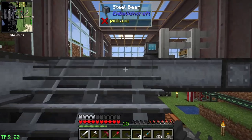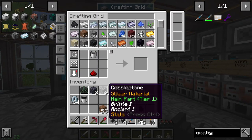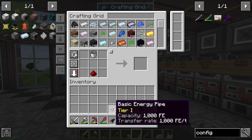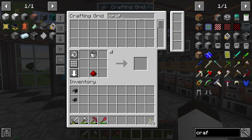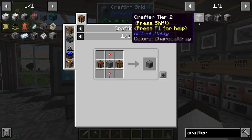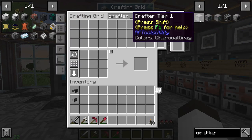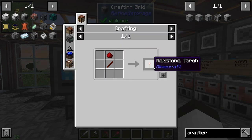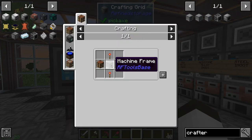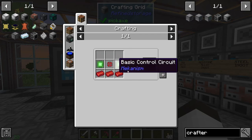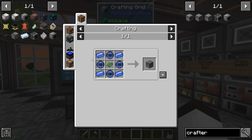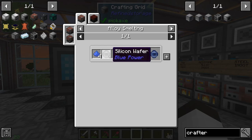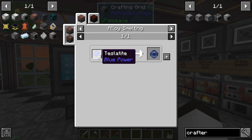Excellent! Now we need to make a crafter. Let me clear some space. We're going to make a crafter - it takes crafting tables, redstone torches, and a machine frame. We can make the circuit board easily. Looks like we need blue alloy ingots - four of those - and four blue wafers, so we need four silicon wafers and a total of 16 teslatite.